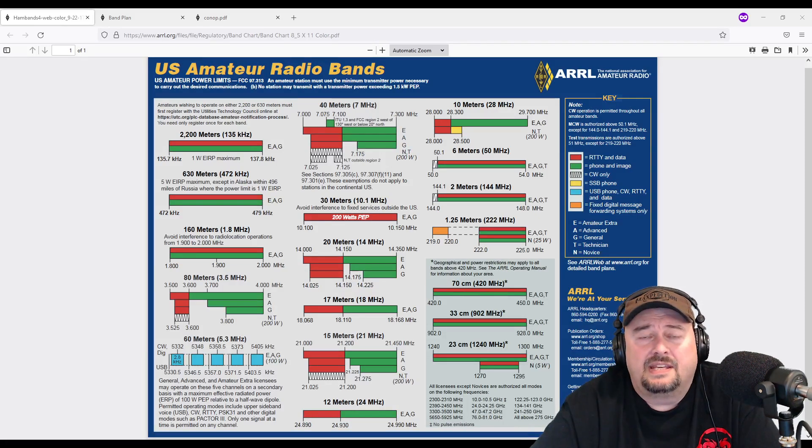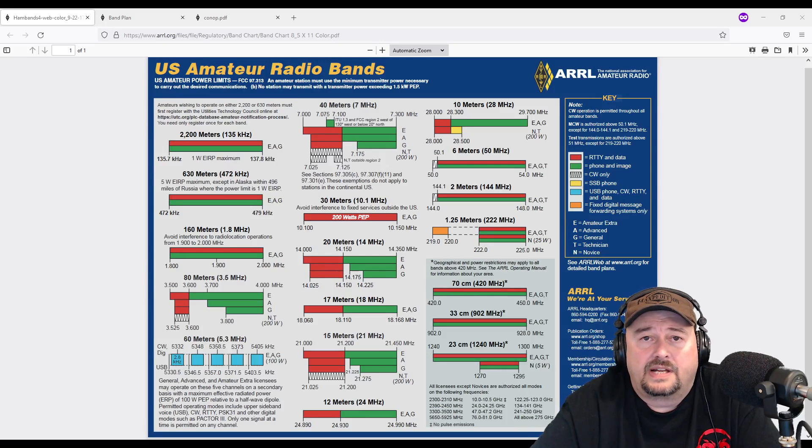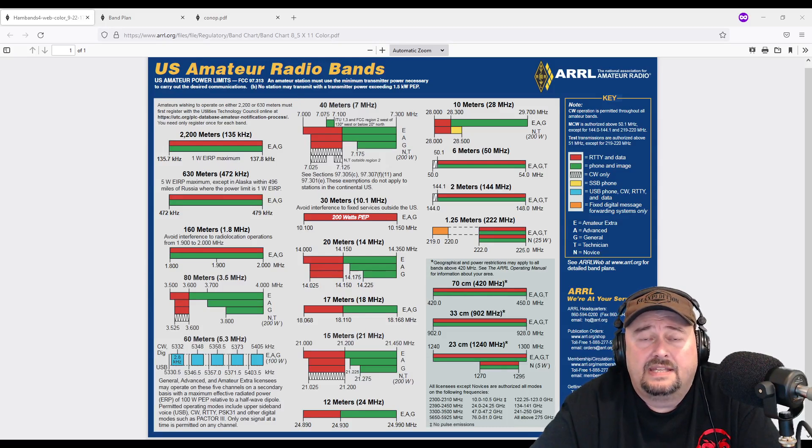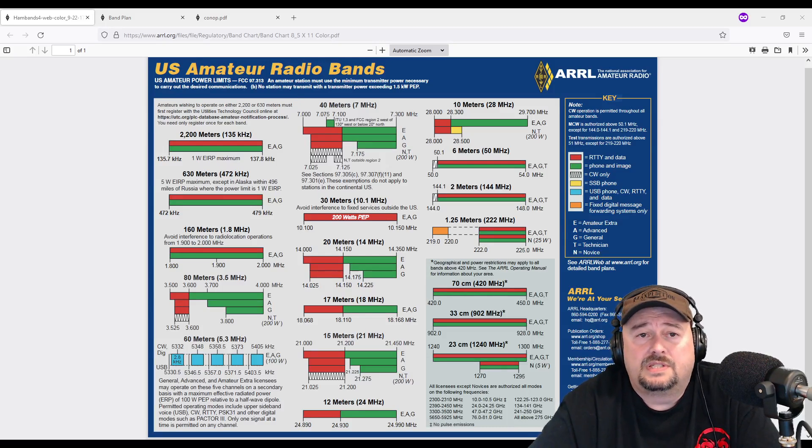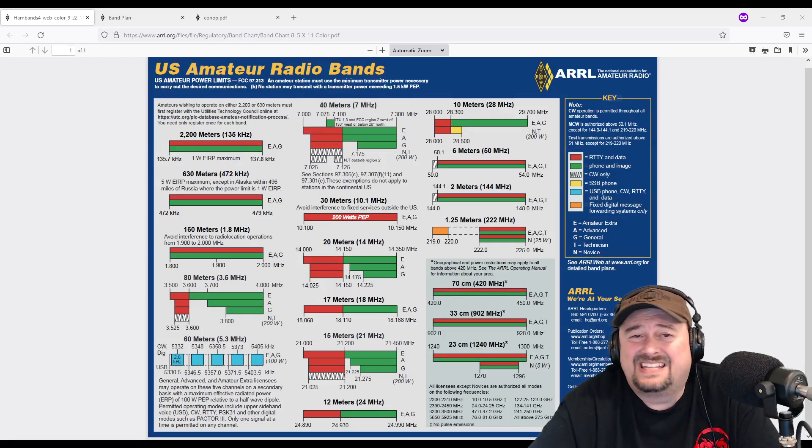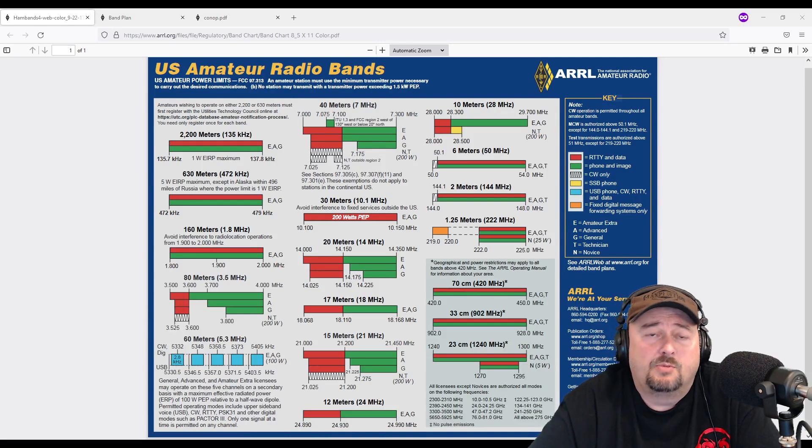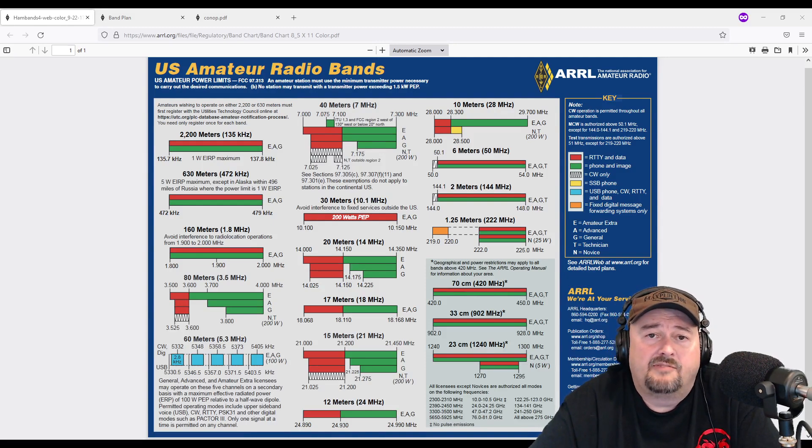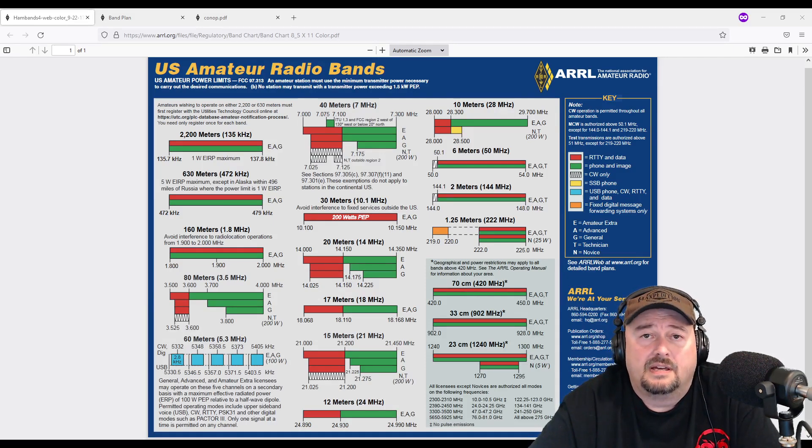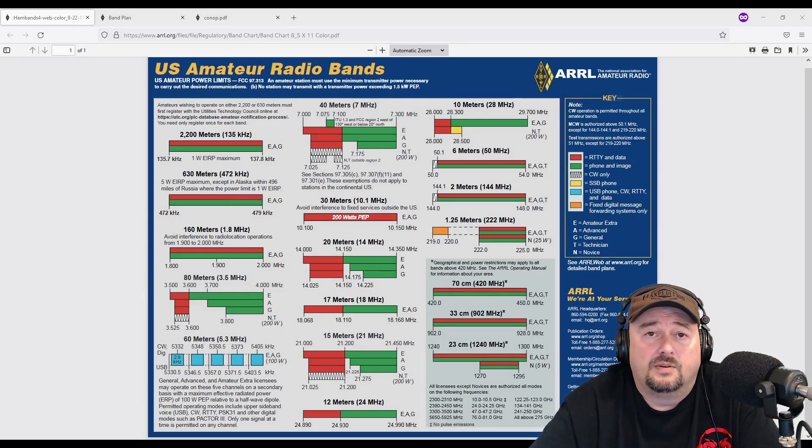But let's take a look at the considerate operator's guide and see other frequencies that are not exactly designated but through best practices have been adopted for certain types of amateur radio use.